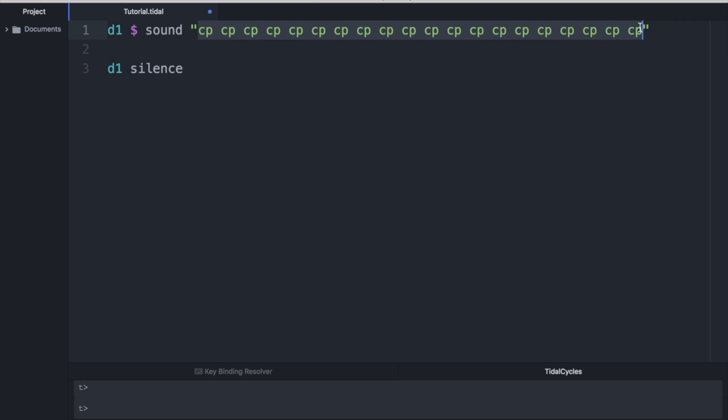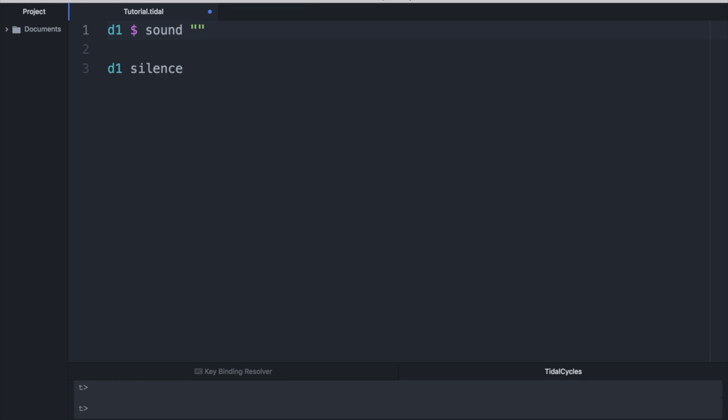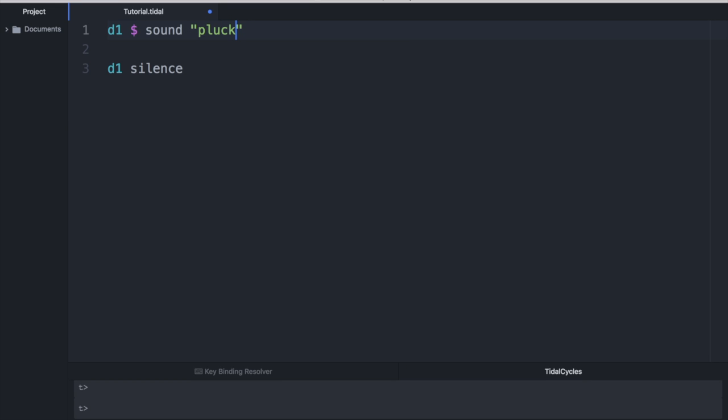All right, that's enough of that, CP. Anyways, so obviously why limit ourselves to just one clap when we have lots of samples that we can choose from. So let's go ahead and mix it up a little bit.